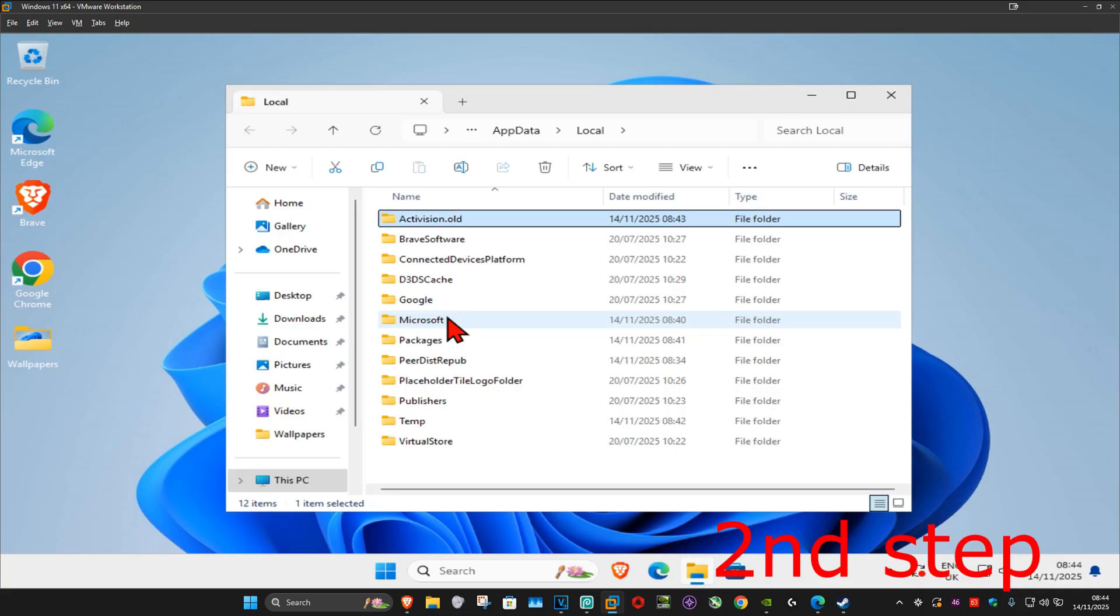You can now run Black Ops again and then the problem should be fixed. Don't worry, the Call of Duty and Activision folders are going to be automatically recreated again.